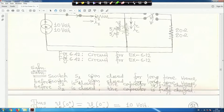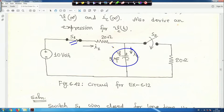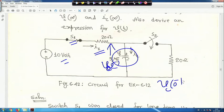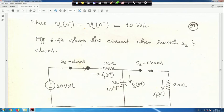Before S2 closes, S1 was closed for a long time with S2 open, so no current flows through that branch and the capacitor acts as open circuit. Therefore V_C(0⁻) = 10 V. Since capacitor voltage cannot change instantaneously: V_C(0⁺) = V_C(0⁻) = 10 V.